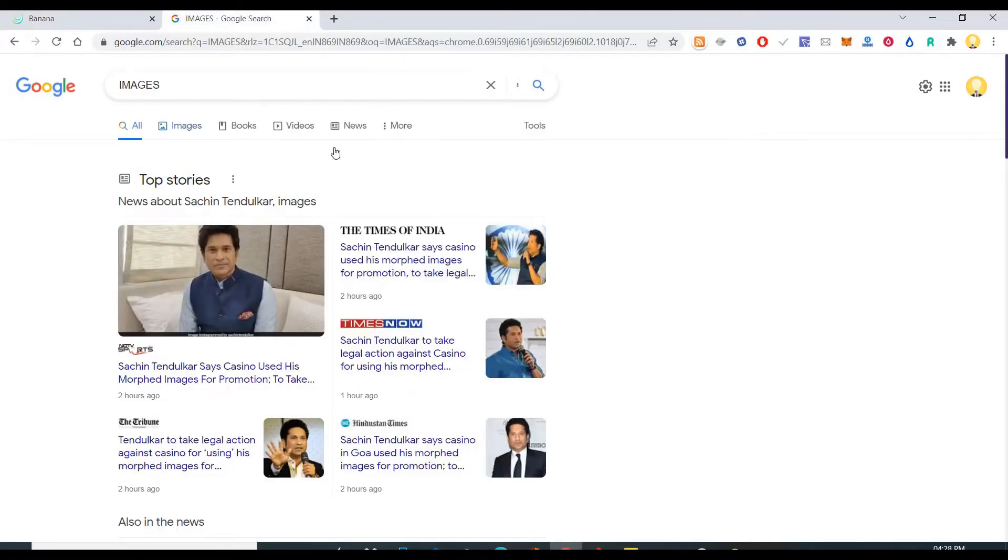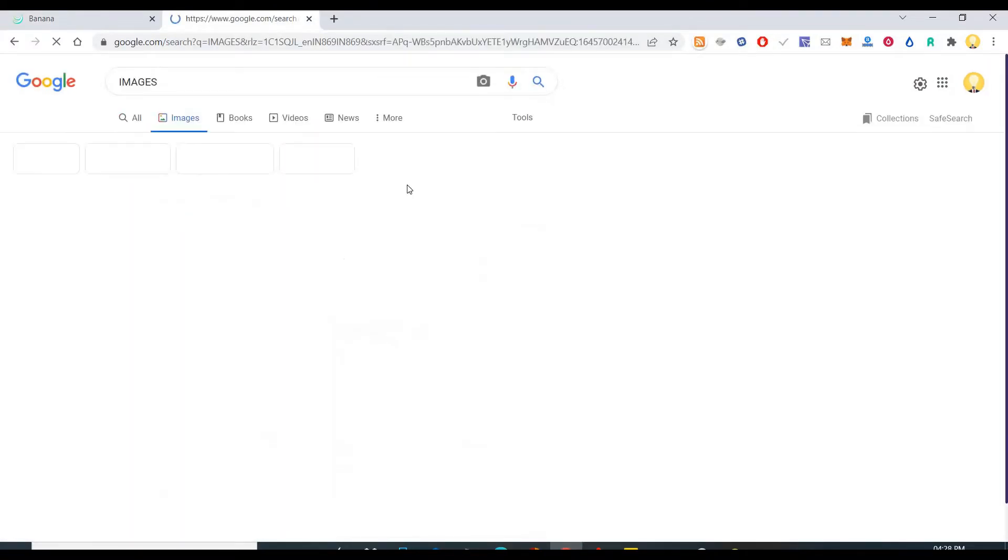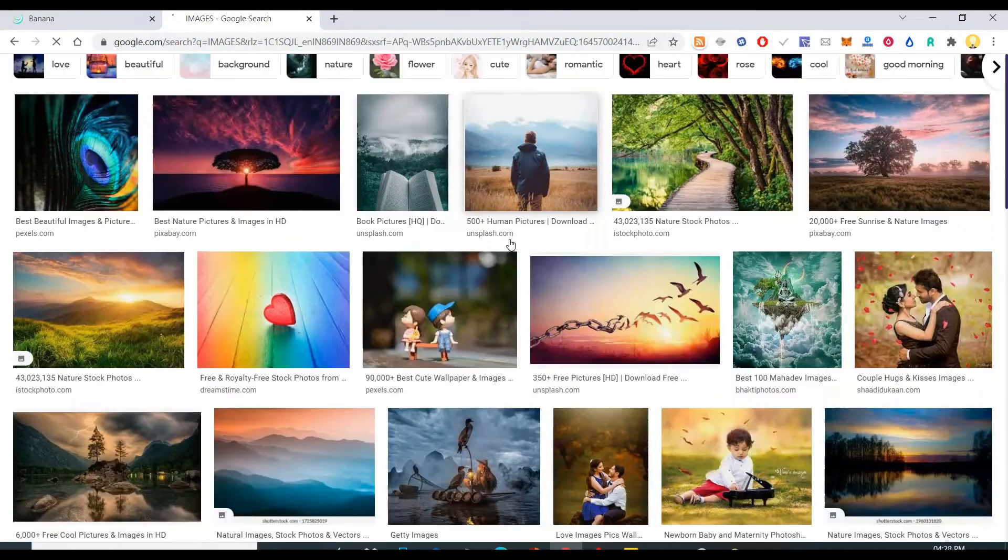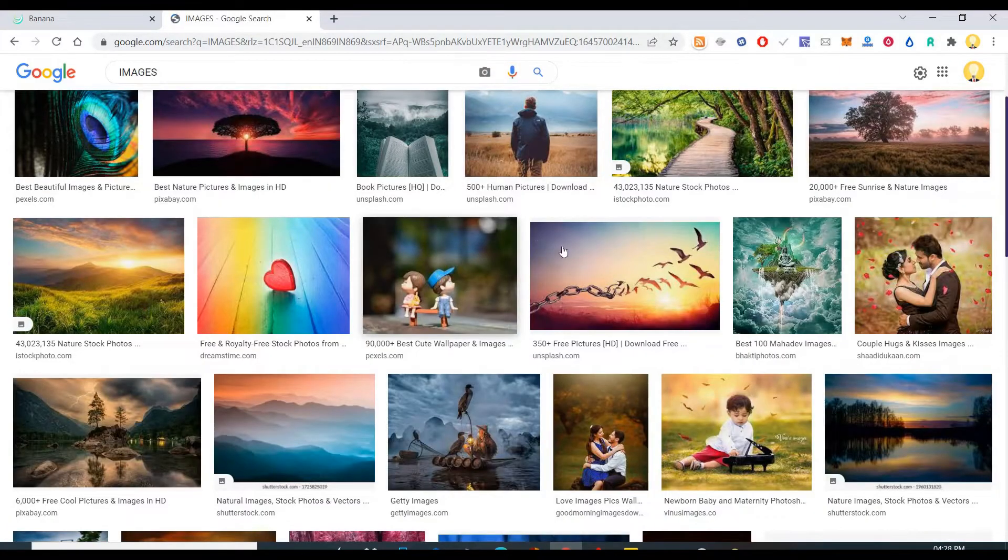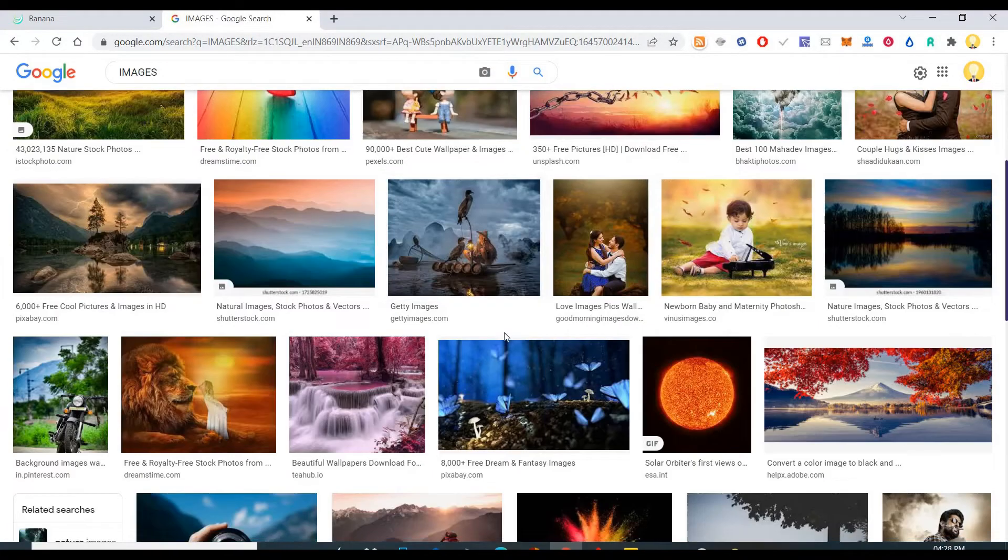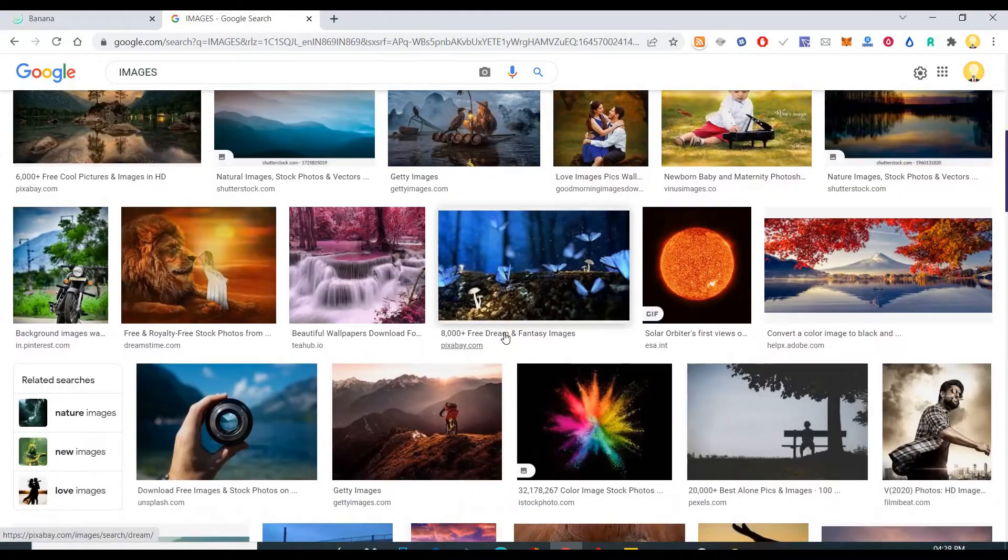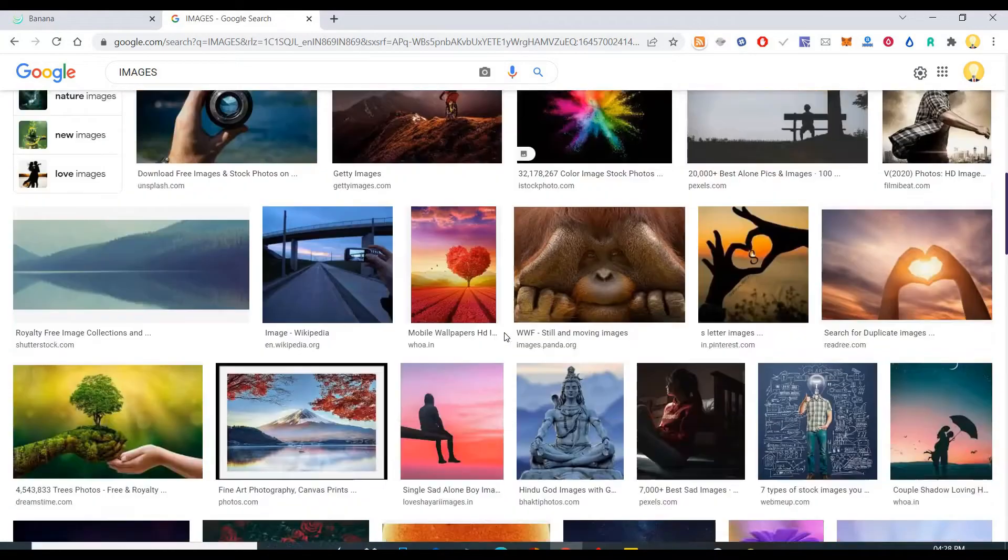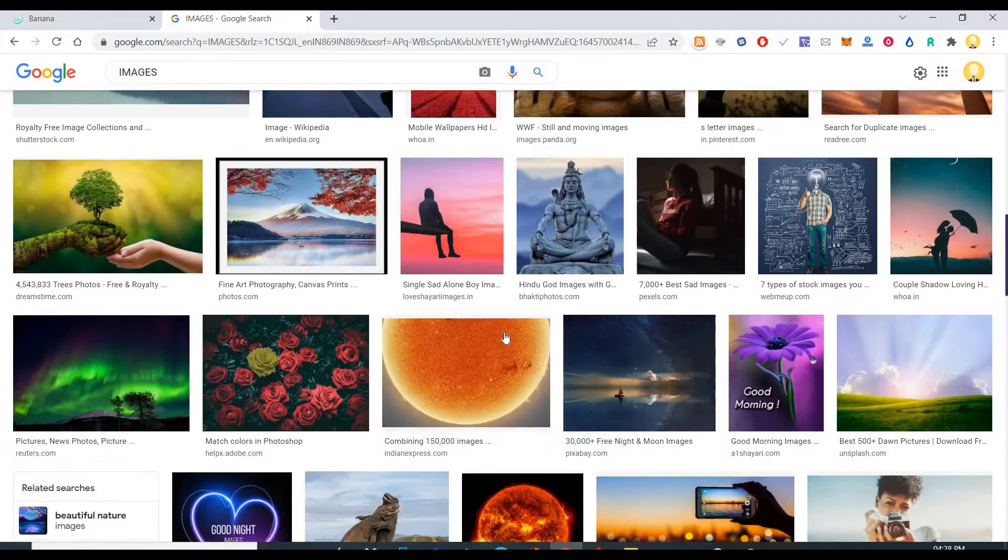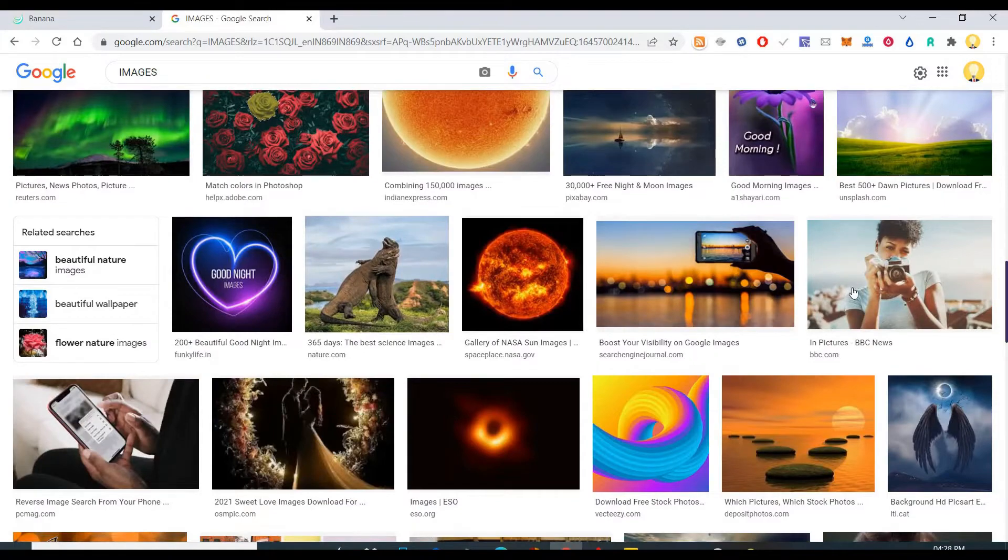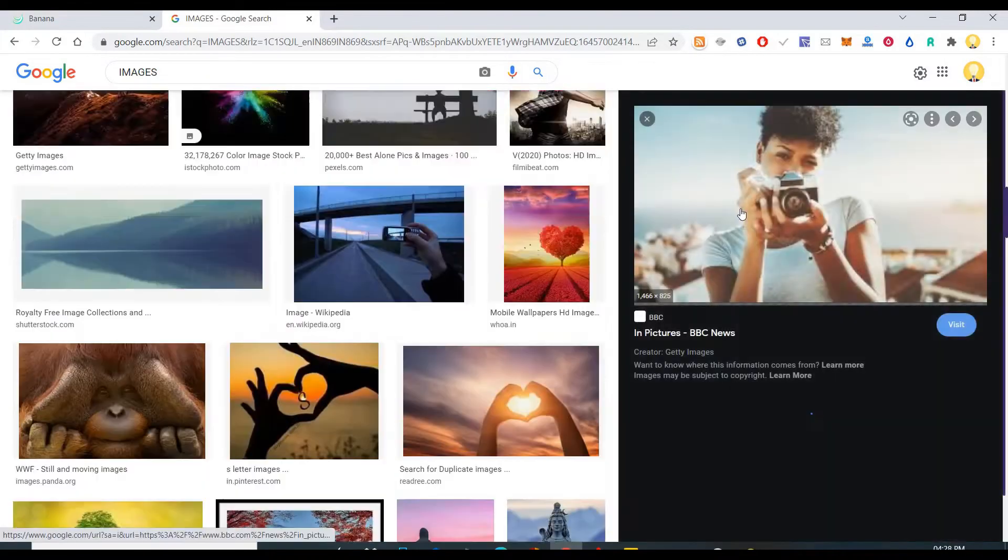So let me take some random images. So maybe I will take some of these images. Let's look at some of these images and see. Okay, let's take this.